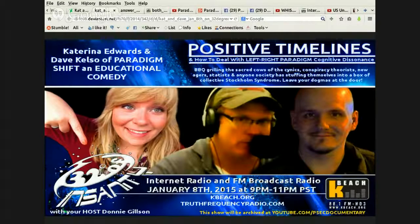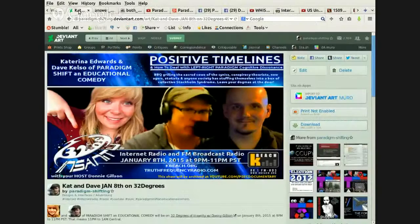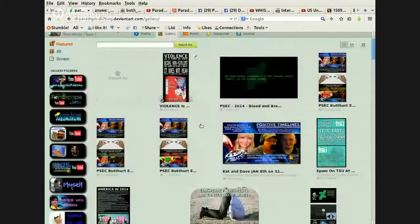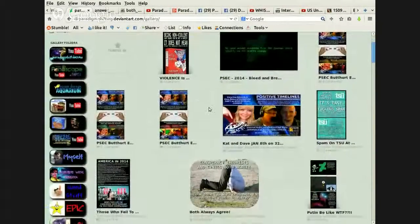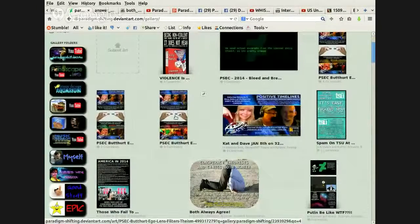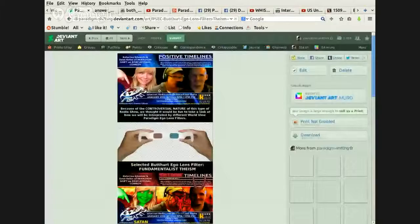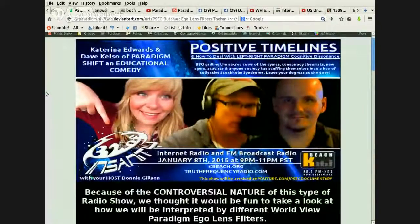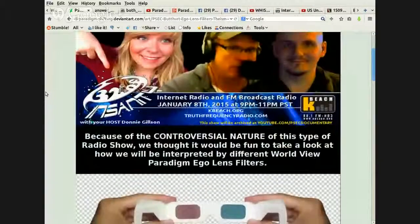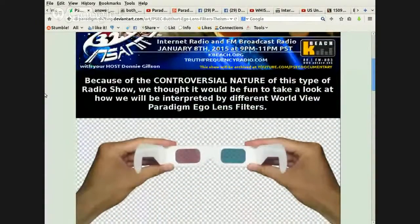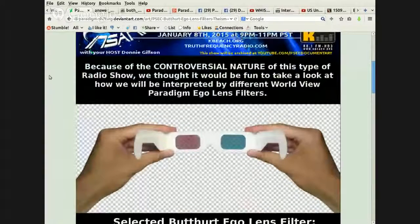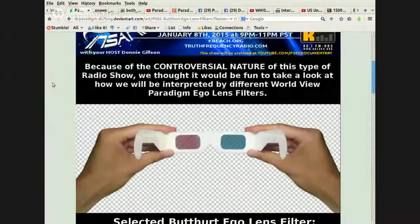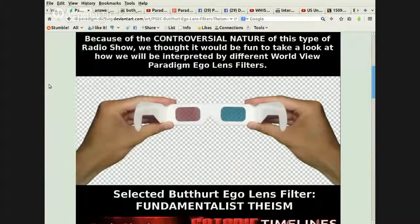Well, the story that Katerina had told me kind of inspired me to some funny little spoofs. Because I was like, okay, let's go through the different paradigms then. This could be interesting. So first I have the original logo. Then, because of the controversial nature of this type of radio show, we thought it would be fun to take a look at how we will be interpreted by different worldview paradigm ego lens filters.